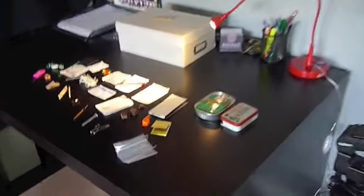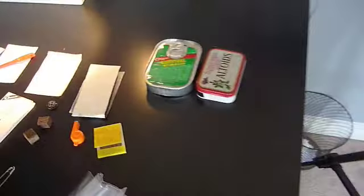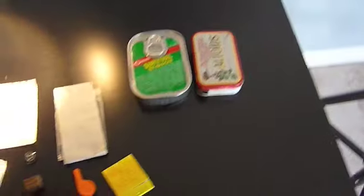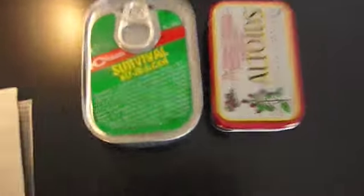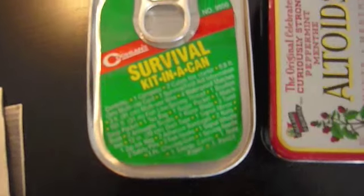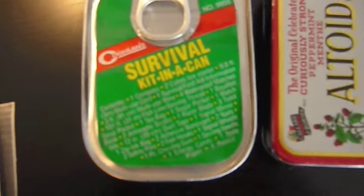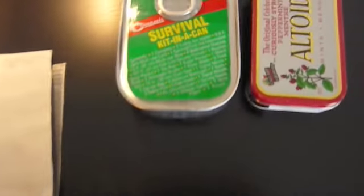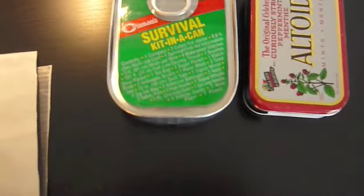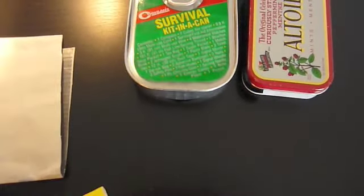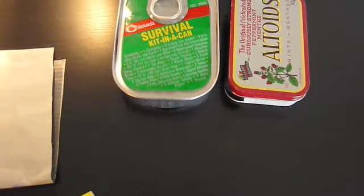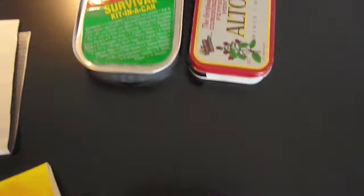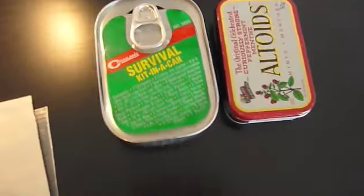Hello YouTubers, this is JPOE1997, and today I'm going to show you a video on the Coglin Survival Kit in a can. You can get this at any outdoor store, like Sojourn, Bass Pro Shops, any place like that.